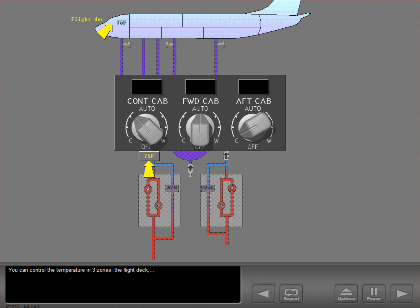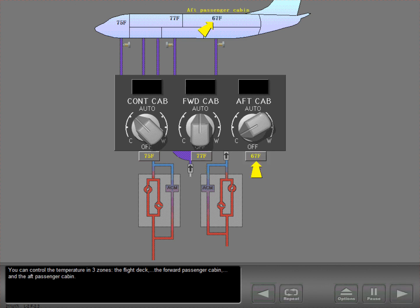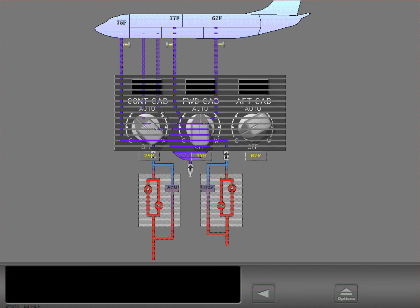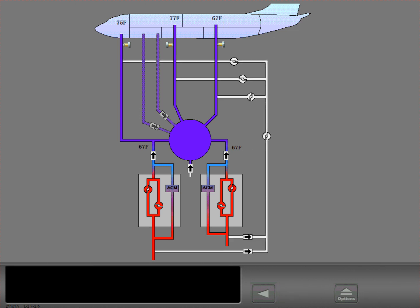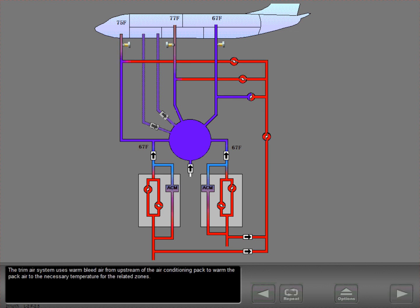You can control the temperature in three zones: the flight deck, the forward passenger cabin, and the aft passenger cabin. The two packs supply air at the temperature of the coldest requested zone. The trim air system uses warm bleed air from upstream of the air conditioning pack to warm the pack air to the necessary temperature for the related zones.